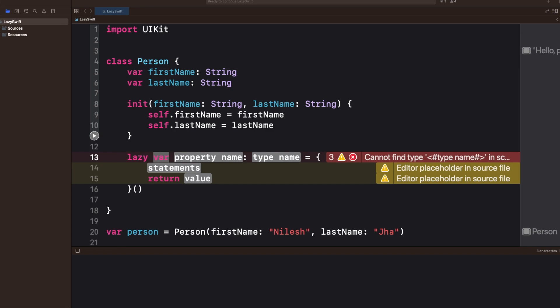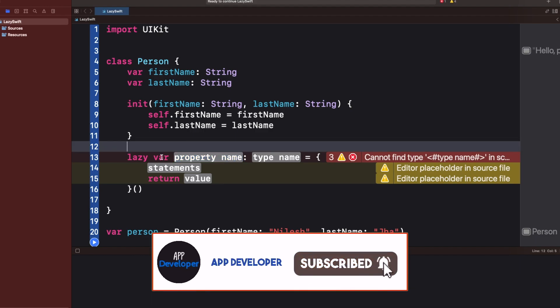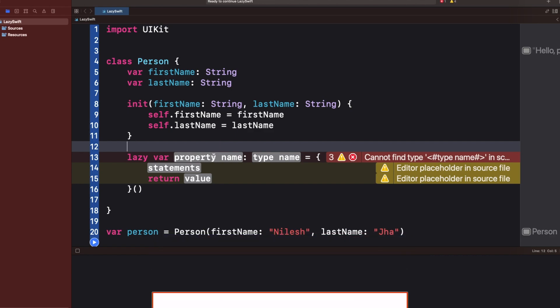The answer is that you cannot declare a lazy property with the let keyword. When you declare something with let, that means it's a constant and its initial value is determined upfront. But in the case of a lazy variable, it will not be initialized at the time of definition — it will only be initialized when you call that variable. That's why we cannot have the let keyword with lazy.